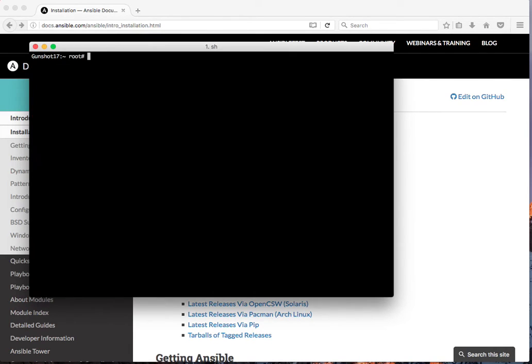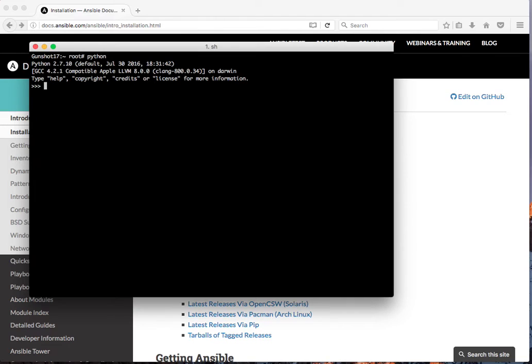Now, Python is what Ansible runs on, so make sure you have Python installed. Type in the Python command and you'll see that Python is installed on this system. Hit Ctrl D to get out of Python. We know Python is on here.